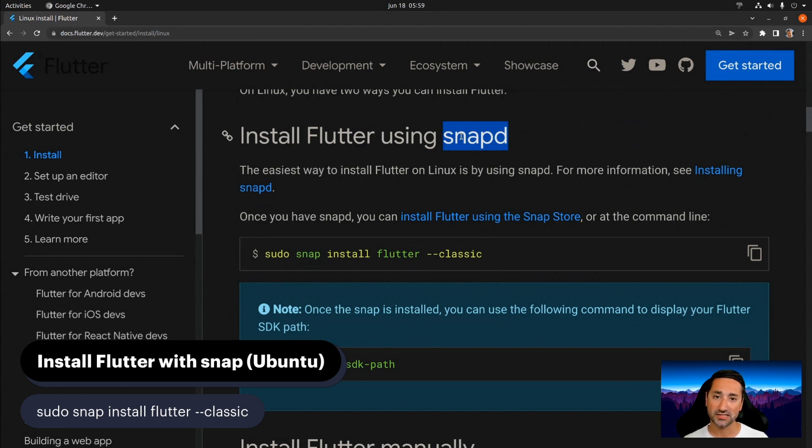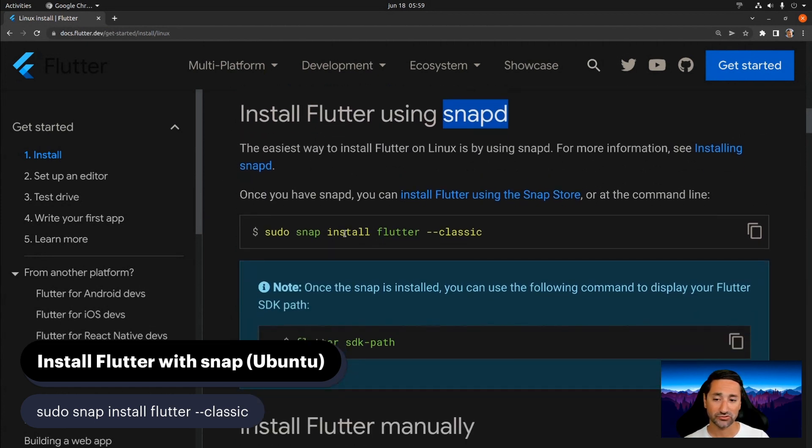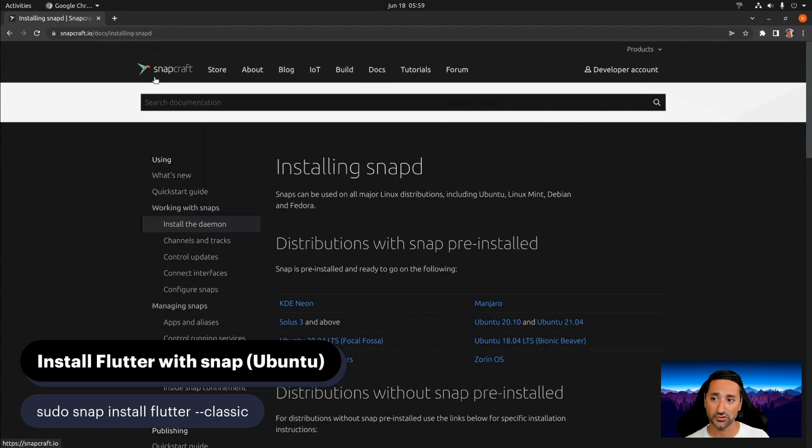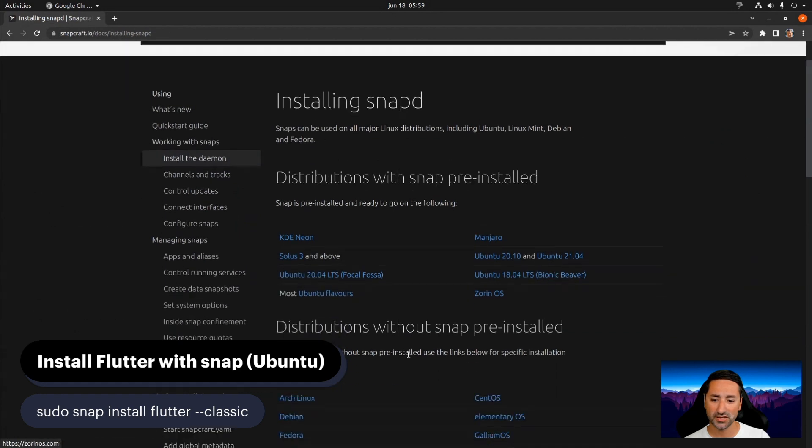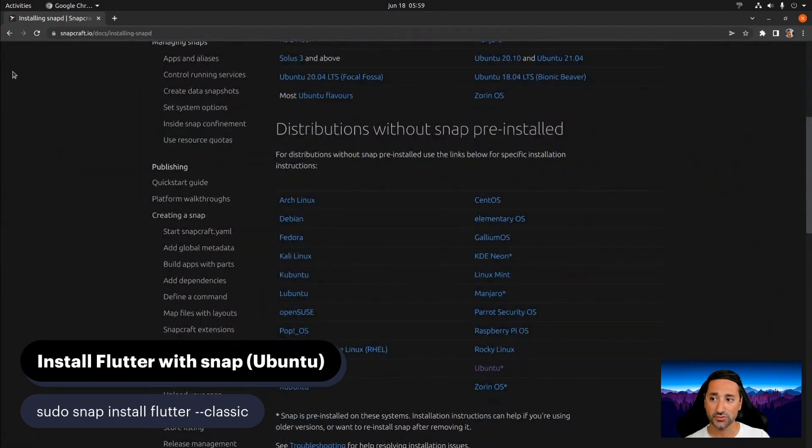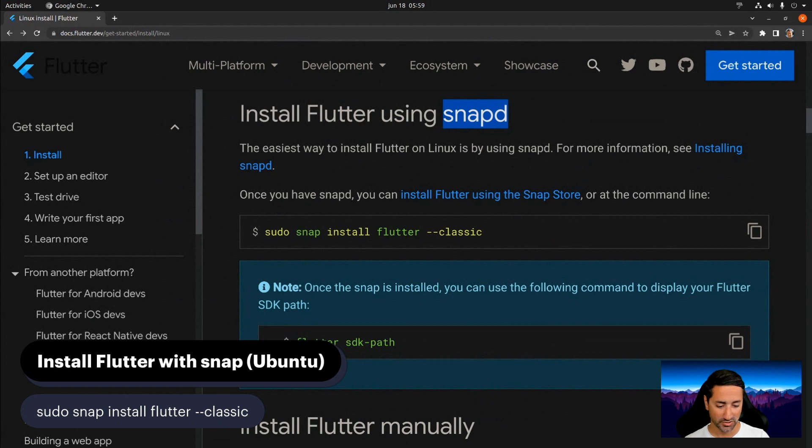After you have Snapd enabled on your Ubuntu distribution, all you really have to do is - actually, I can see in here that there is a section dedicated for installing Snapd also on your Ubuntu distribution. So you could go ahead and do that before continuing with the installation of Flutter on your Ubuntu distribution.